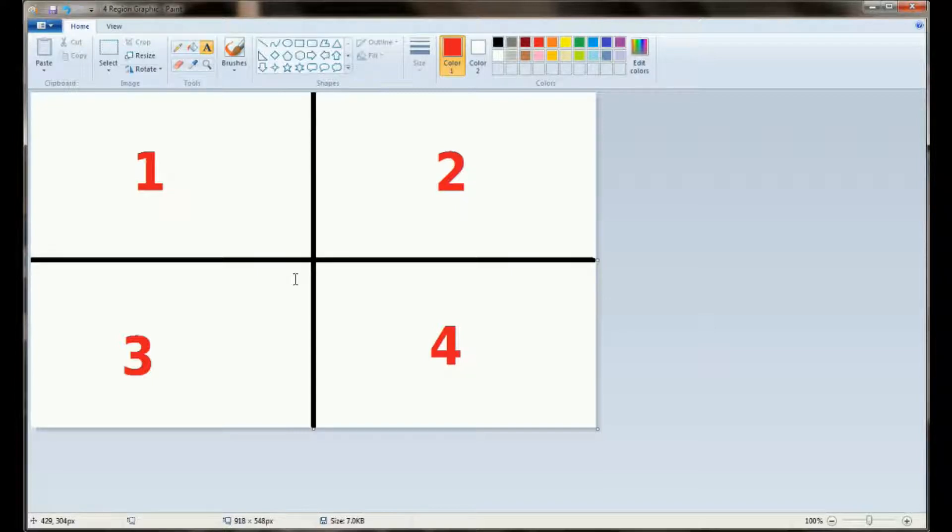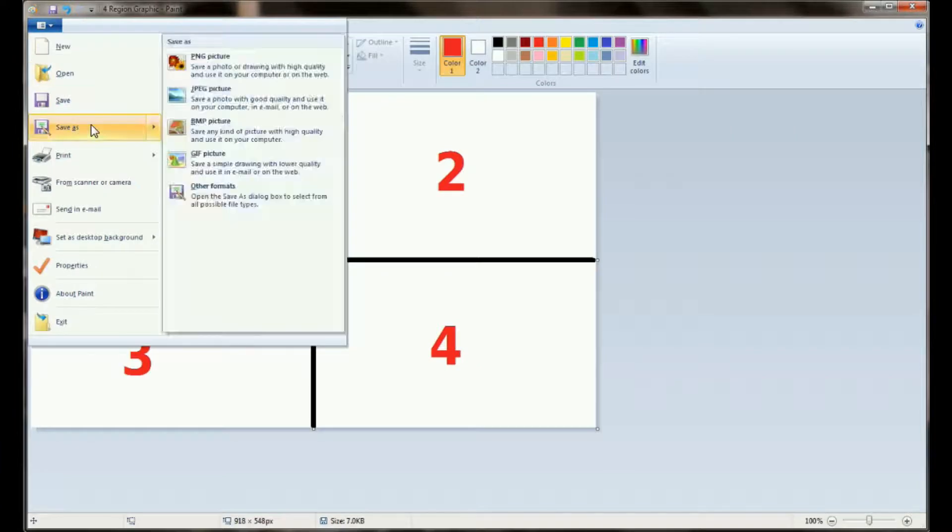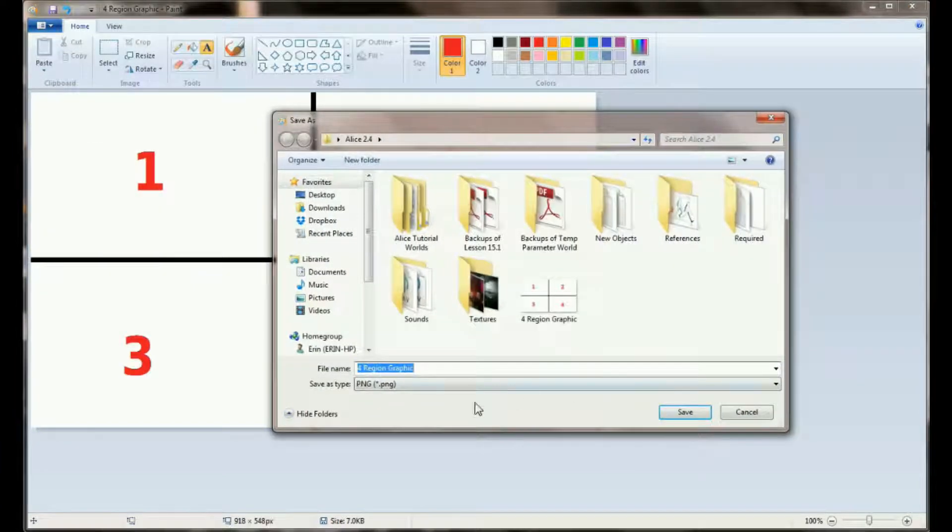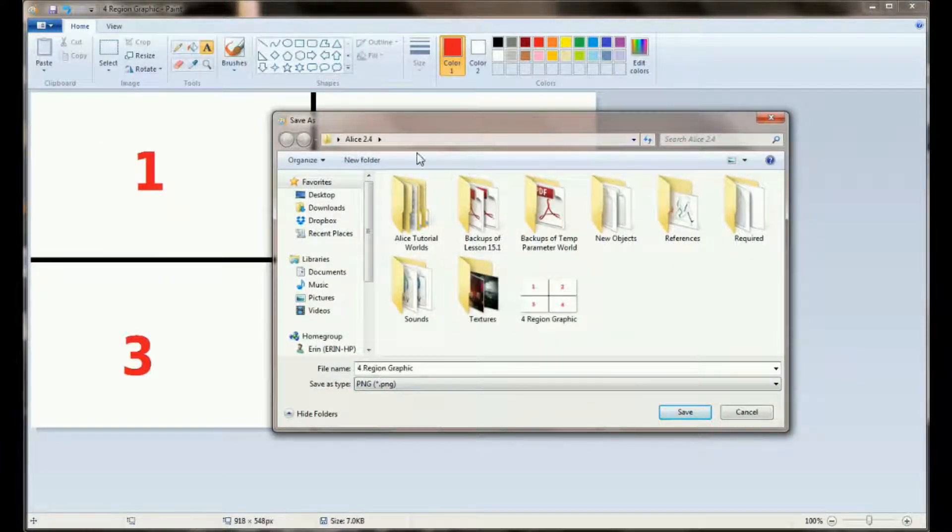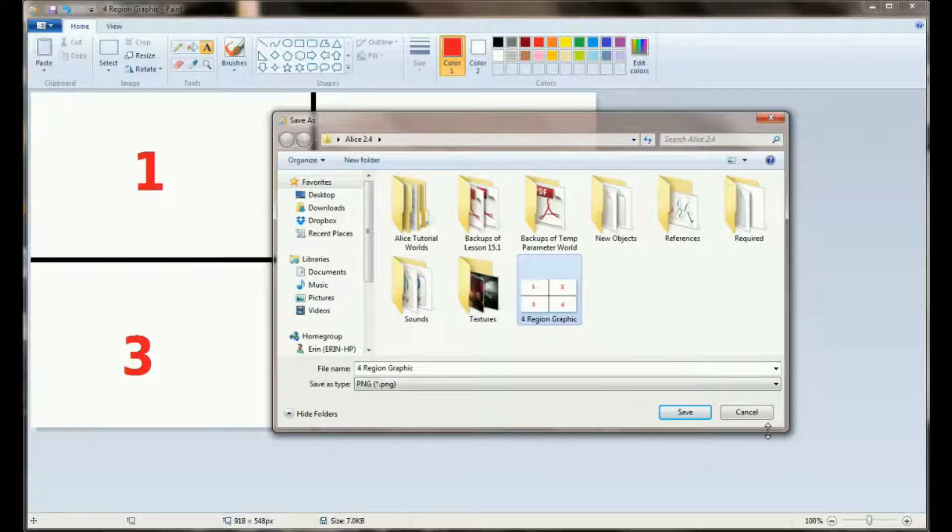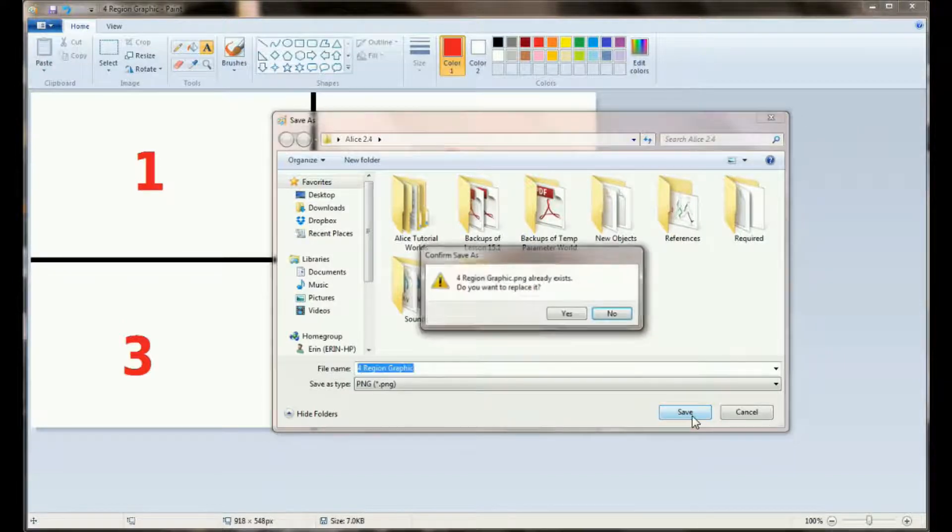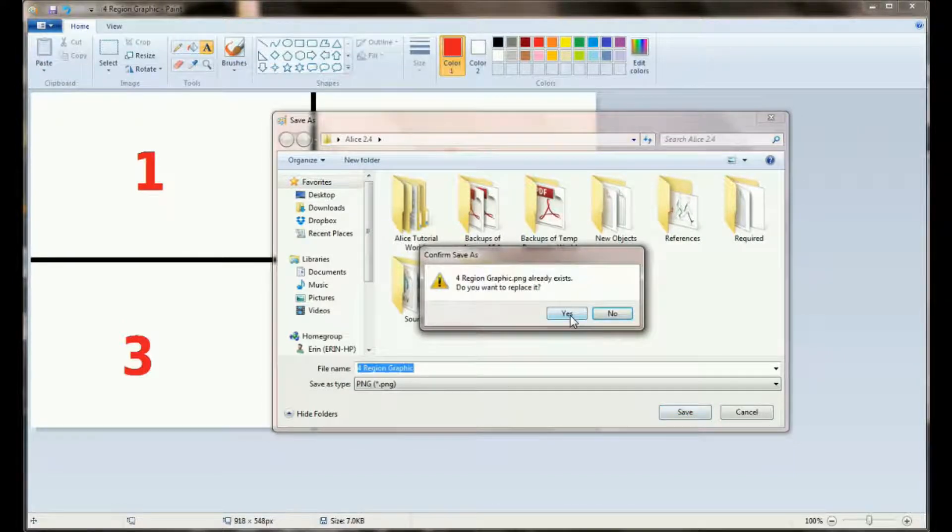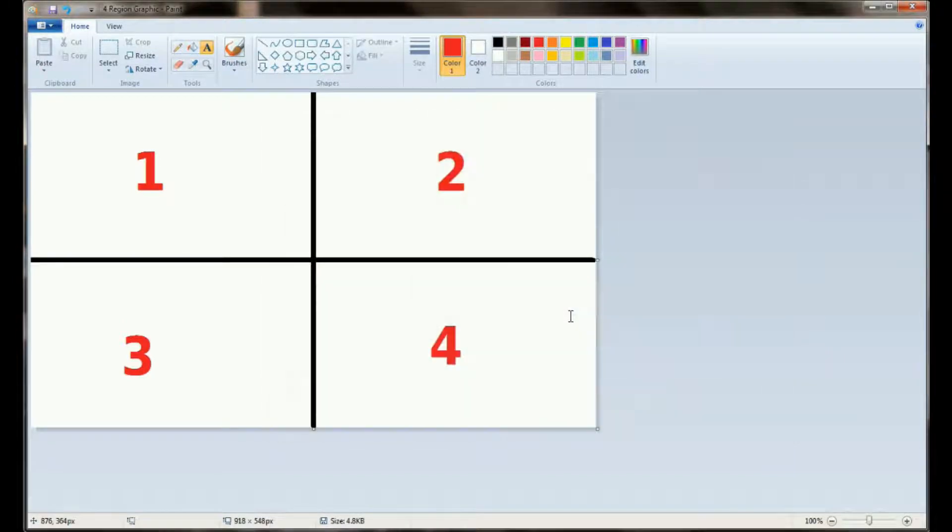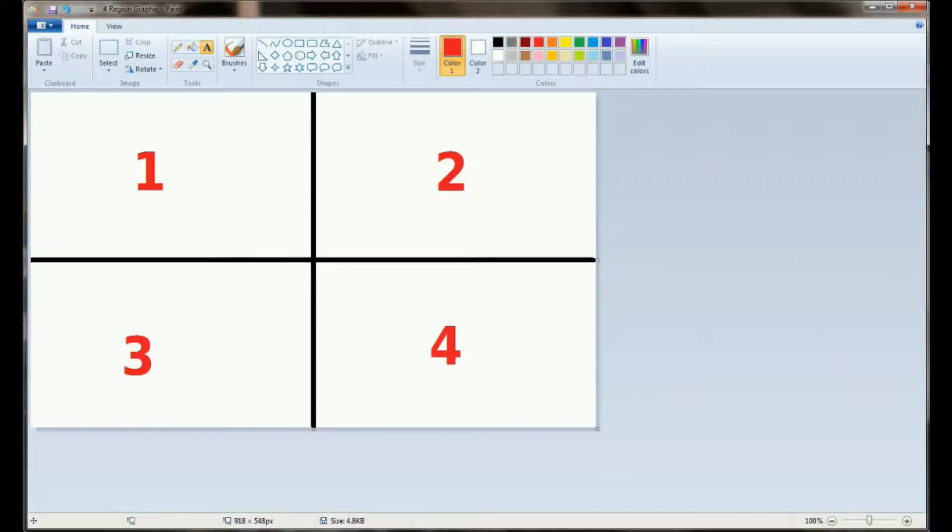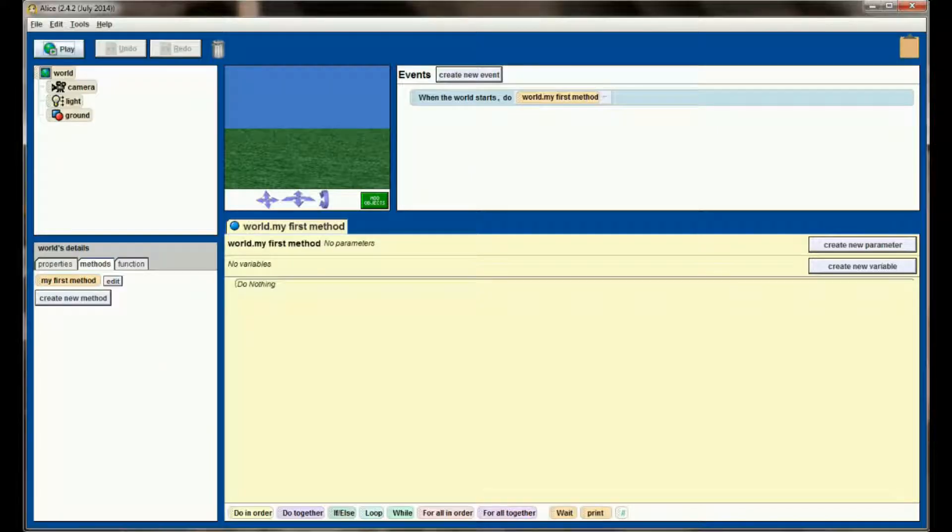So make yourself a graphic similar to this and let's go ahead and save it. I'm going to name mine four region graphic. You can see I've got it in my ALICE 2.4 directory, so let's go ahead and save this. And once we're done with that, head back into ALICE because we'll be importing this as a billboard.